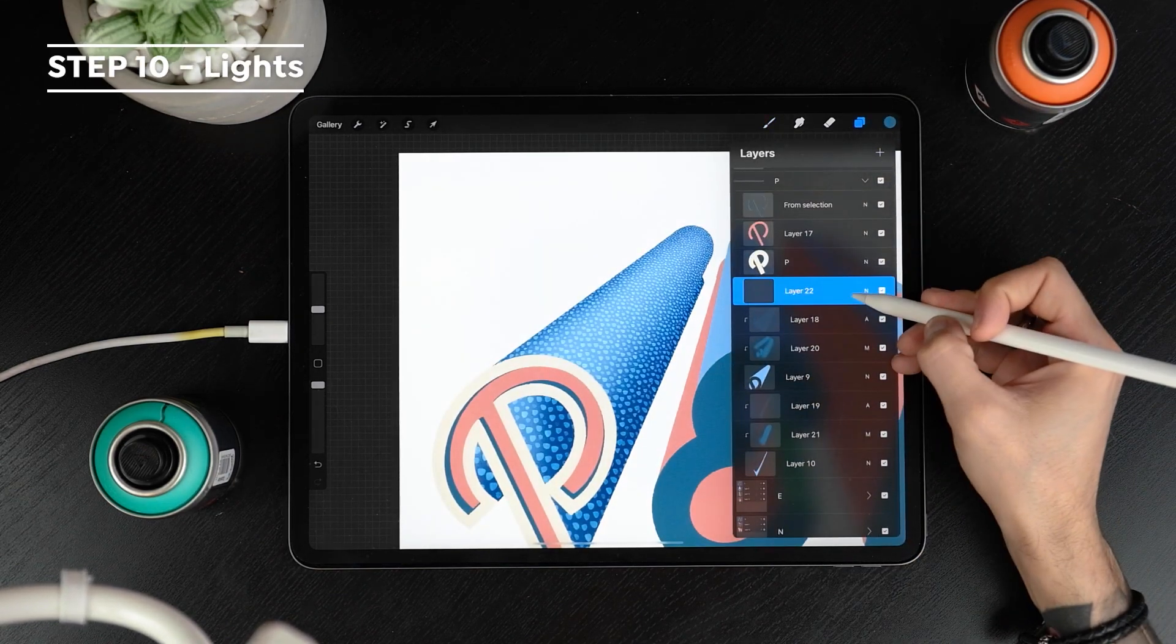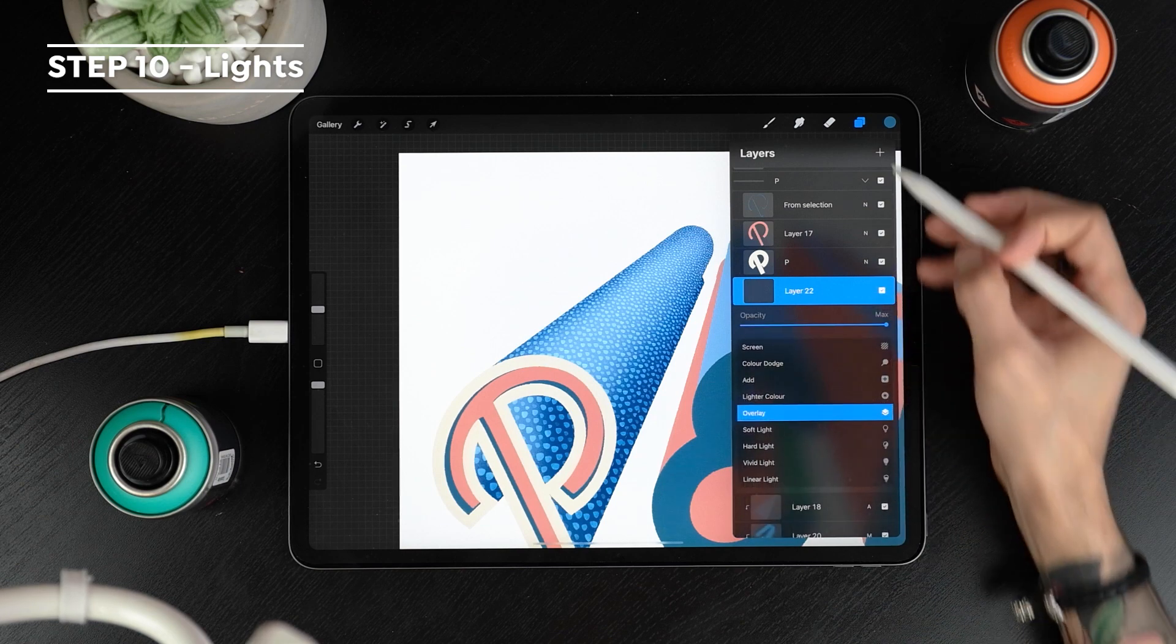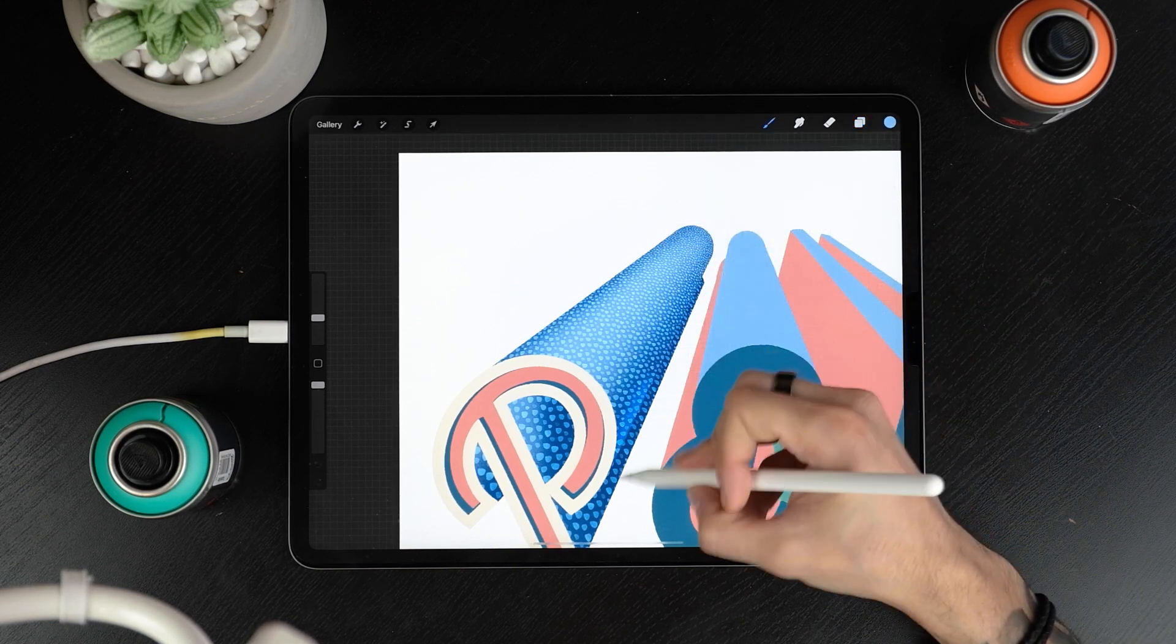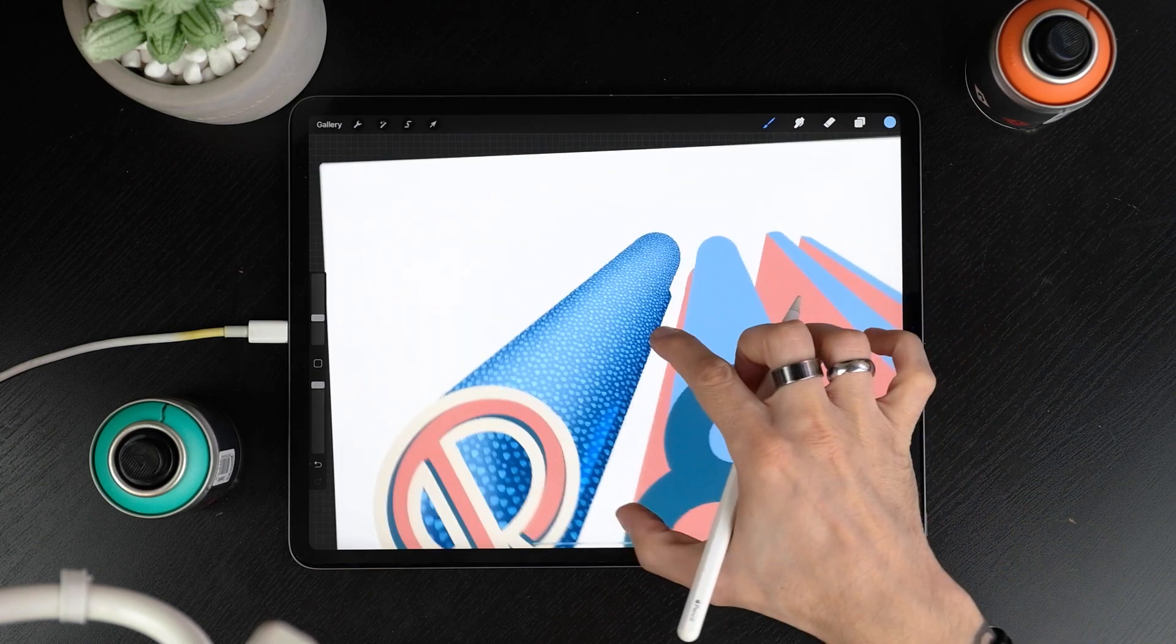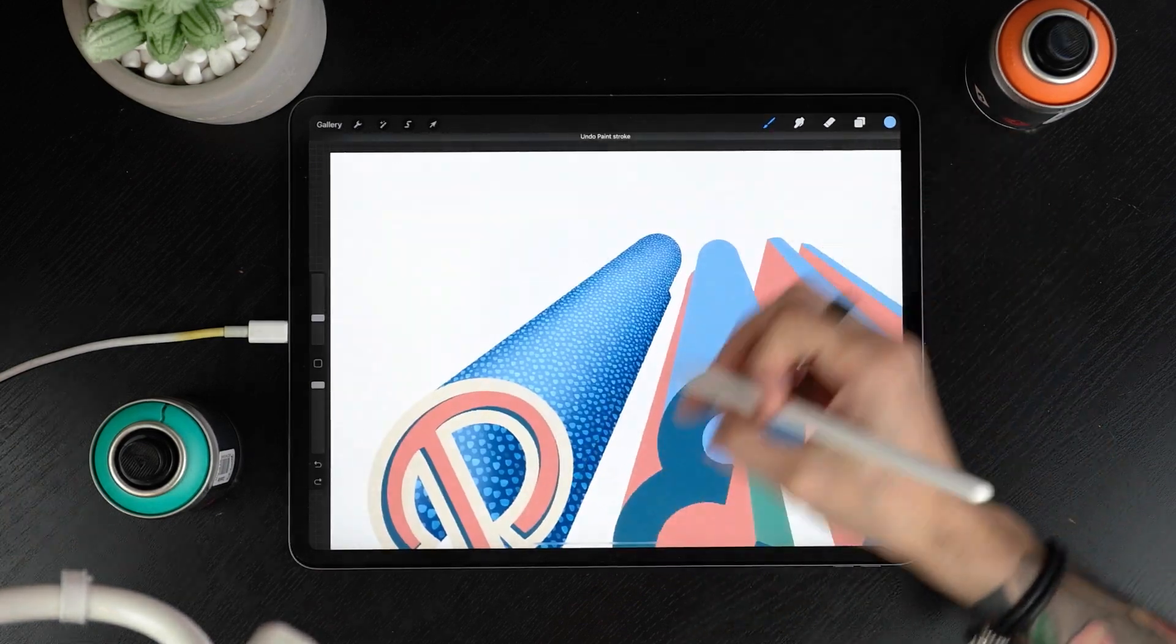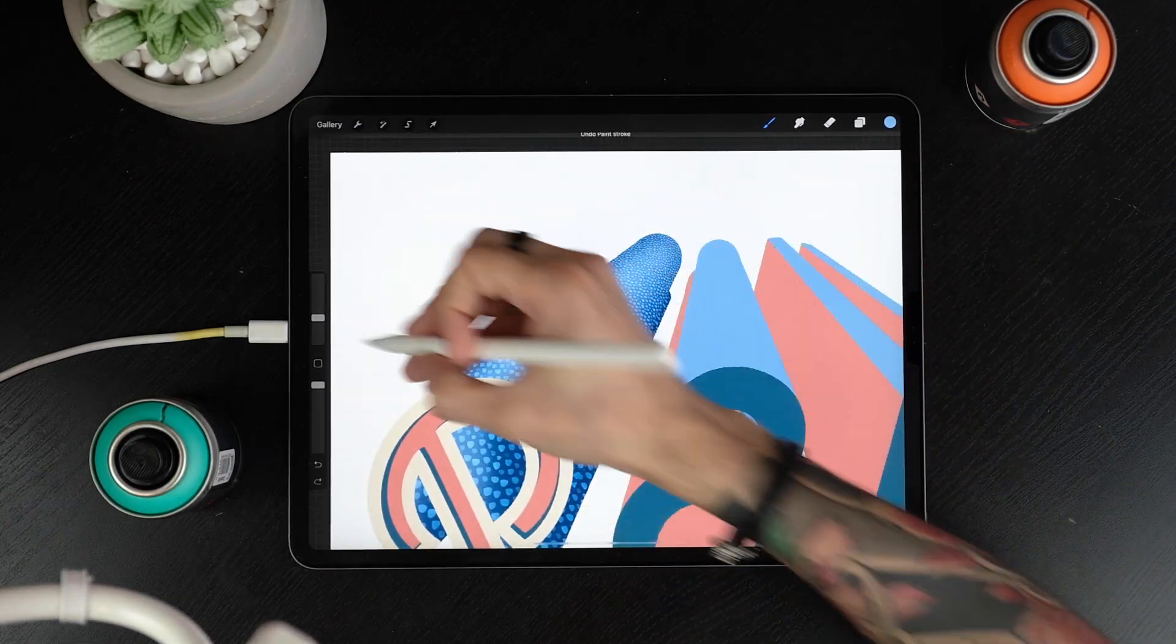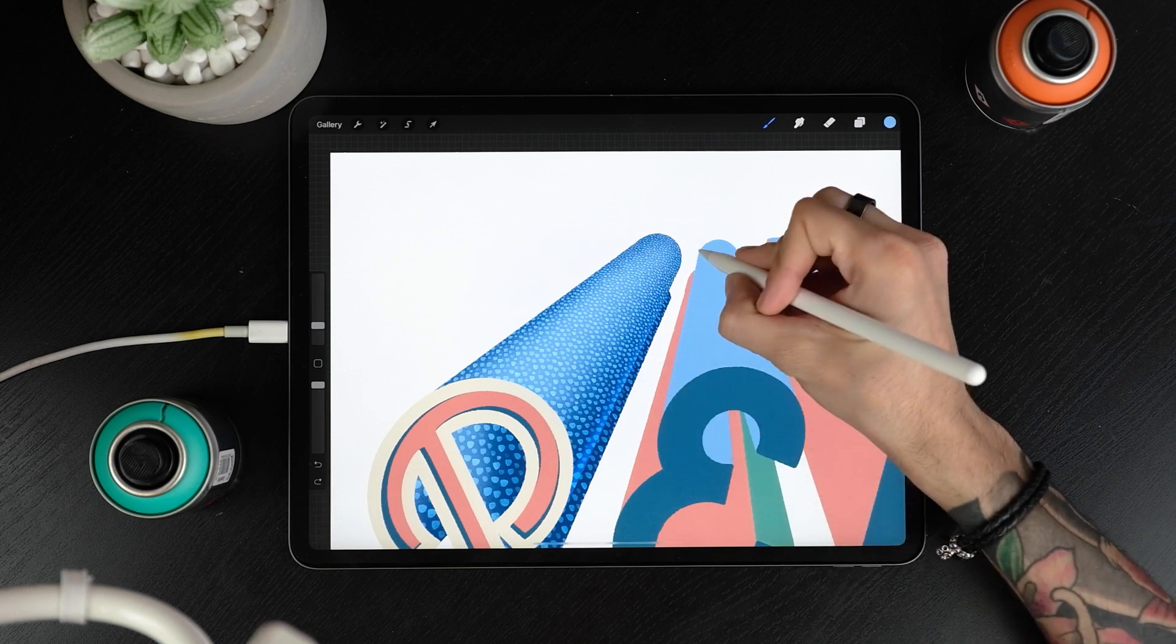Create new clipping masks on top of your shadows. Set them to overlay and spray some lights with a lighter color using the same brush you used before. I'm using a thin light to differentiate one shadow from the other and then I'm spraying the parts where I didn't include shadows before.